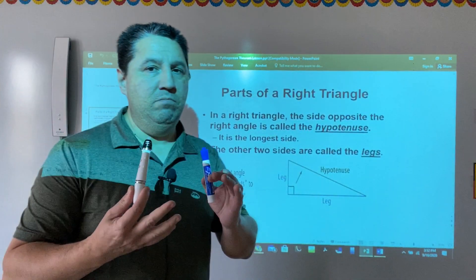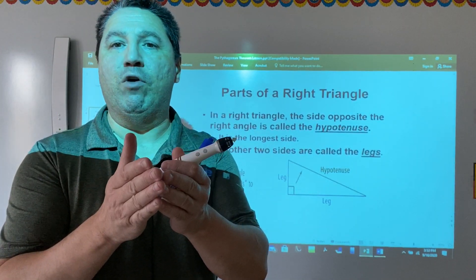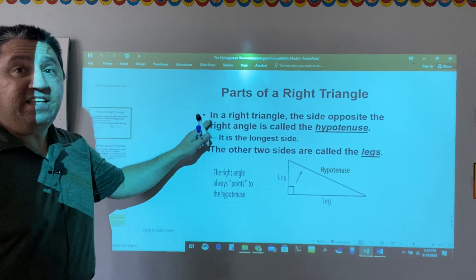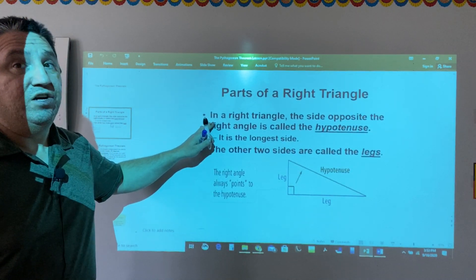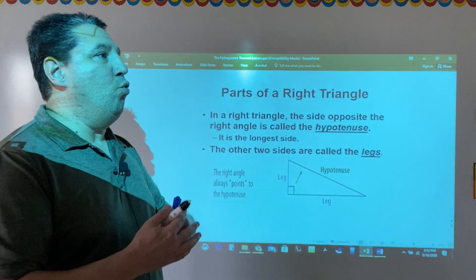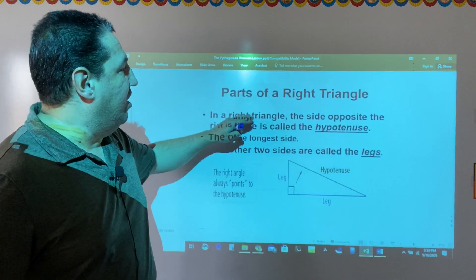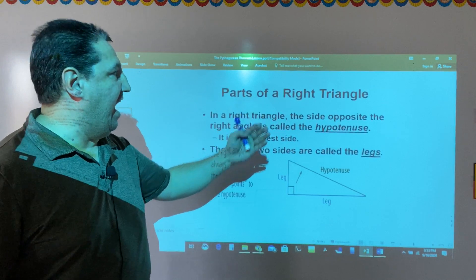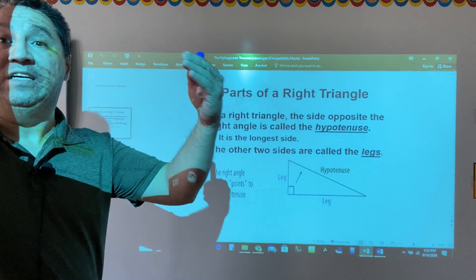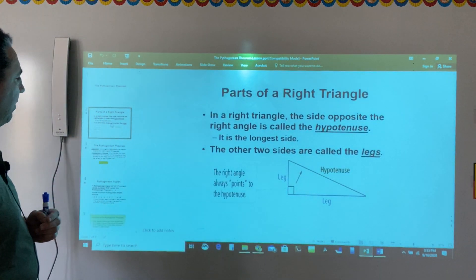The Pythagorean theorem is a theorem that is valid only for right triangles. First, let's define what a right triangle is. When we learned about classification of triangles, we defined what a right triangle is — a triangle that has one of its angles equal to 90 degrees.